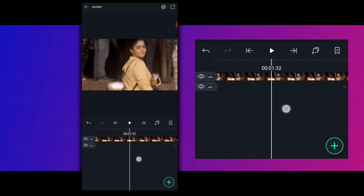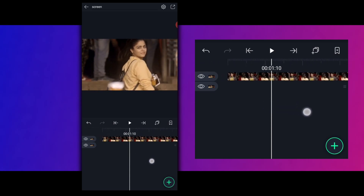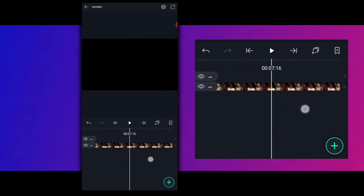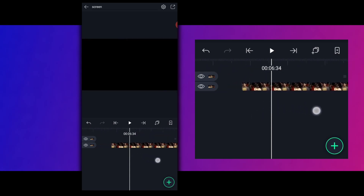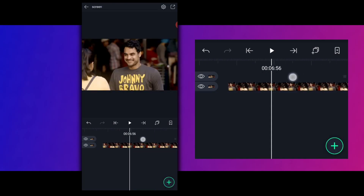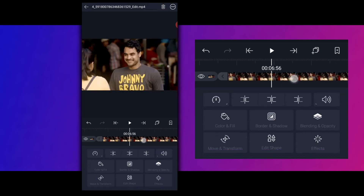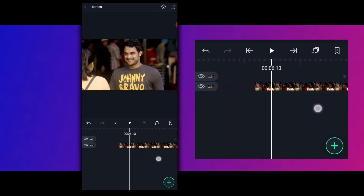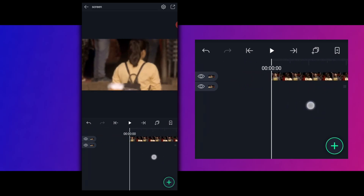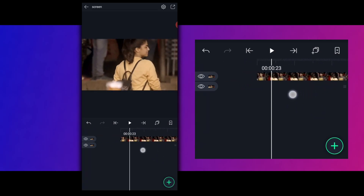This video is a split video. So, I imported two videos — this video is a split video.